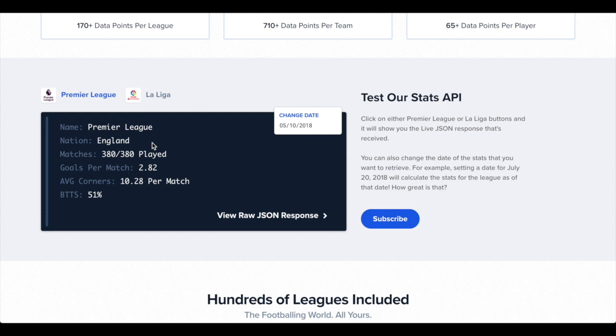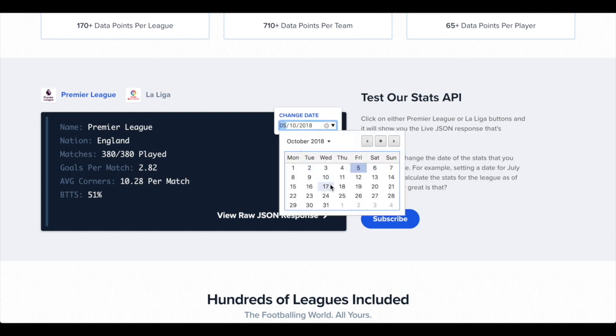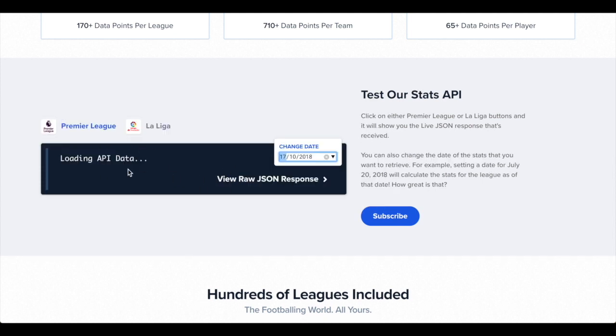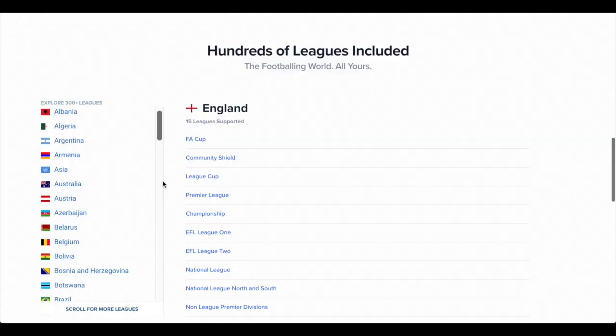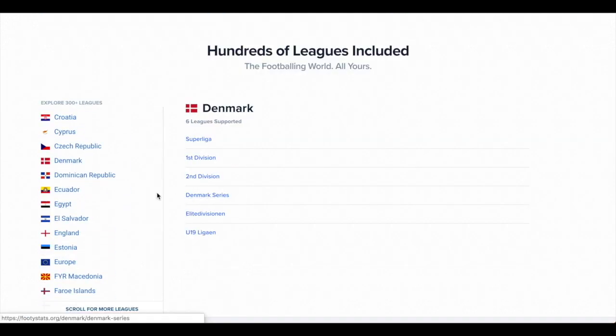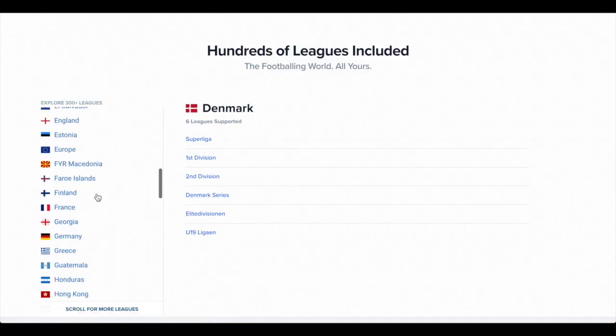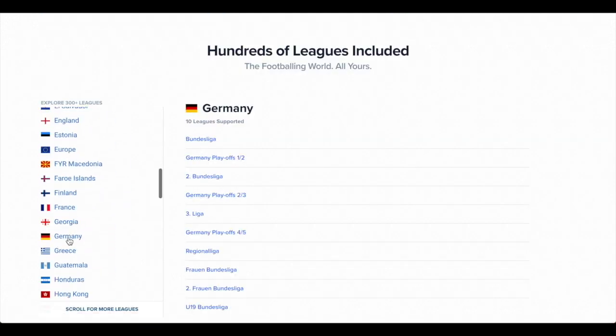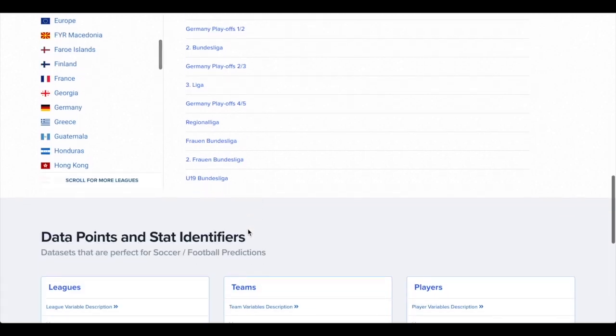You can have a play around with the API, you can change the date from which this data is grabbed. Check out the leagues on offer. Clicking on these will take you to Footy Stats where you can see the stats in full.